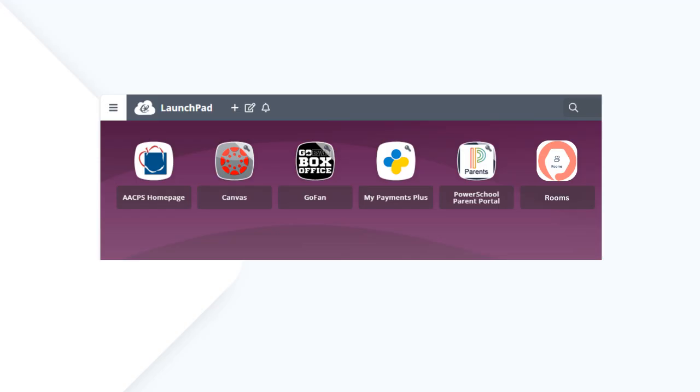On your first visit, you may be asked to log in to individual apps like GoFan, MyPayments Plus, or PowerSchool Parent Portal. Your login credentials for these apps may be different than your AACPS Connect account.